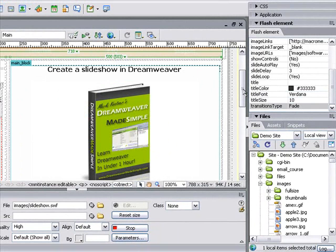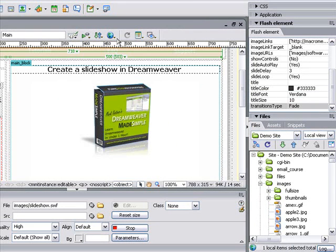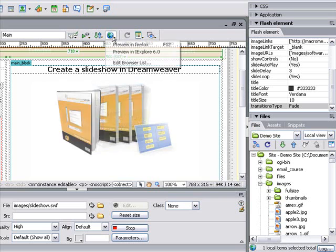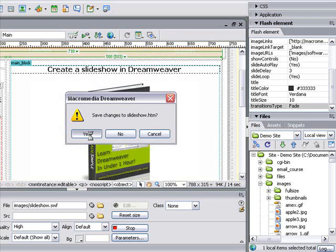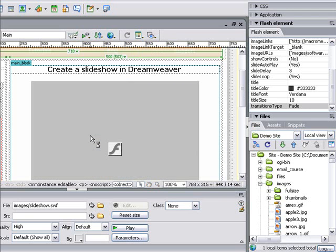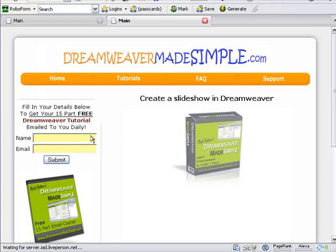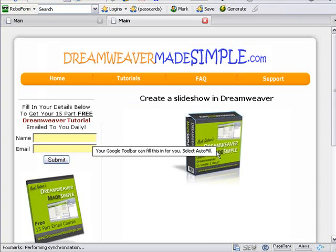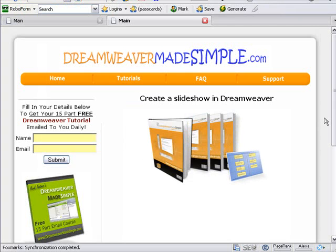If you choose, you can also view that in your browser. Just click on the preview in browser window and open it up in your browser. It's asking you to save the changes - we say yes. And as you can see, it's working in our browser now.